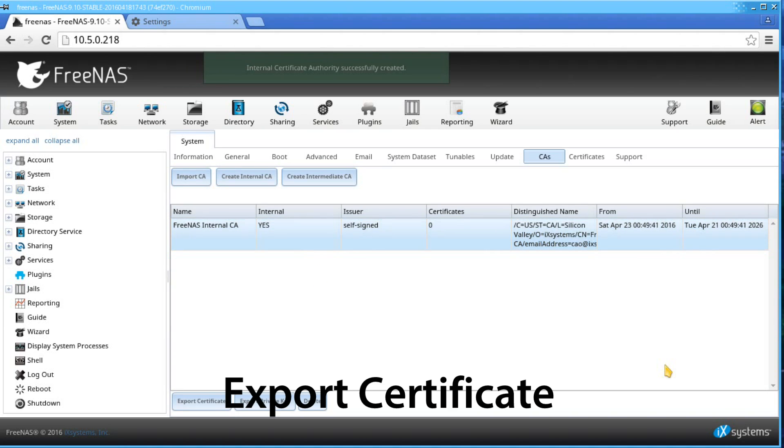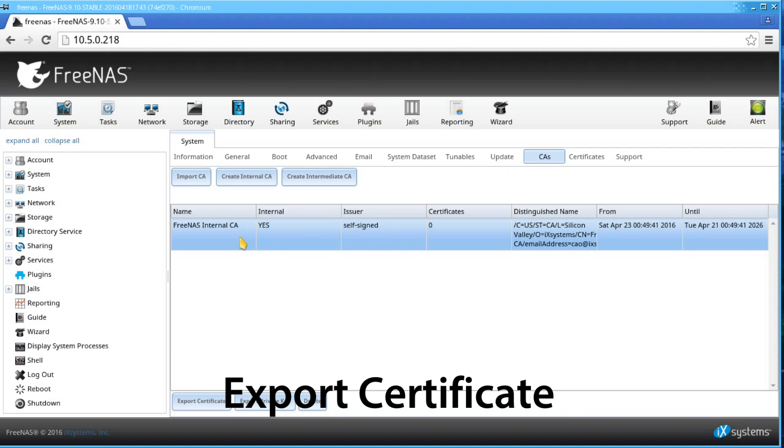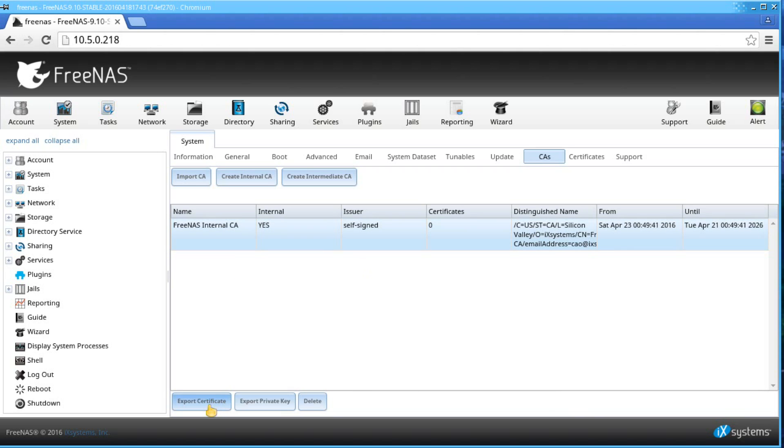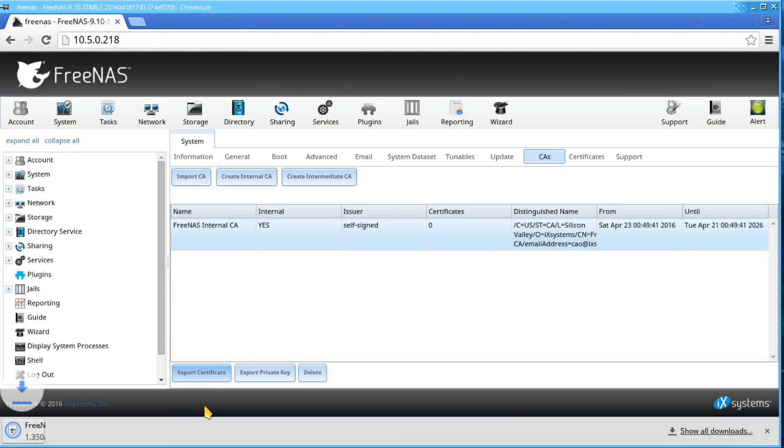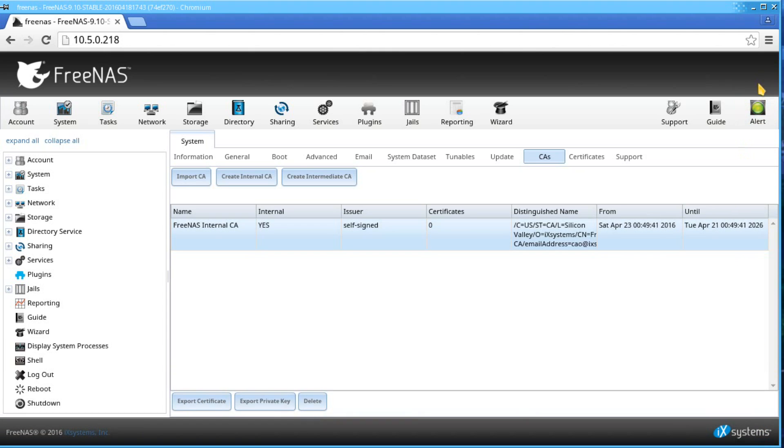Next, export the public key of the CA. From the CA's window, select the internal CA you just created. Click Export Certificate on the bottom and save it to your device.